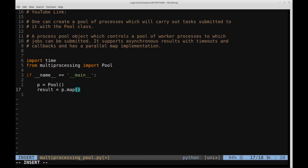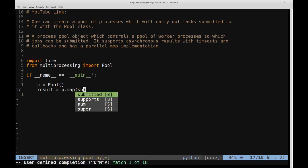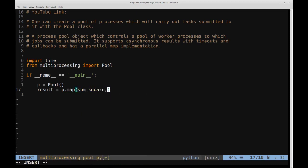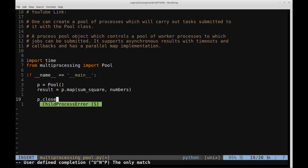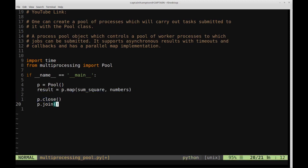We're going to give `p.map()` a list of numbers, and after it maps the calls to the processors and runs, we'll call `p.close()` and then `p.join()` so that anything running after this will wait for the process to complete. Then we'll just print the result out. I want to give you a flavor of what this is doing before we generalize and do time comparisons.